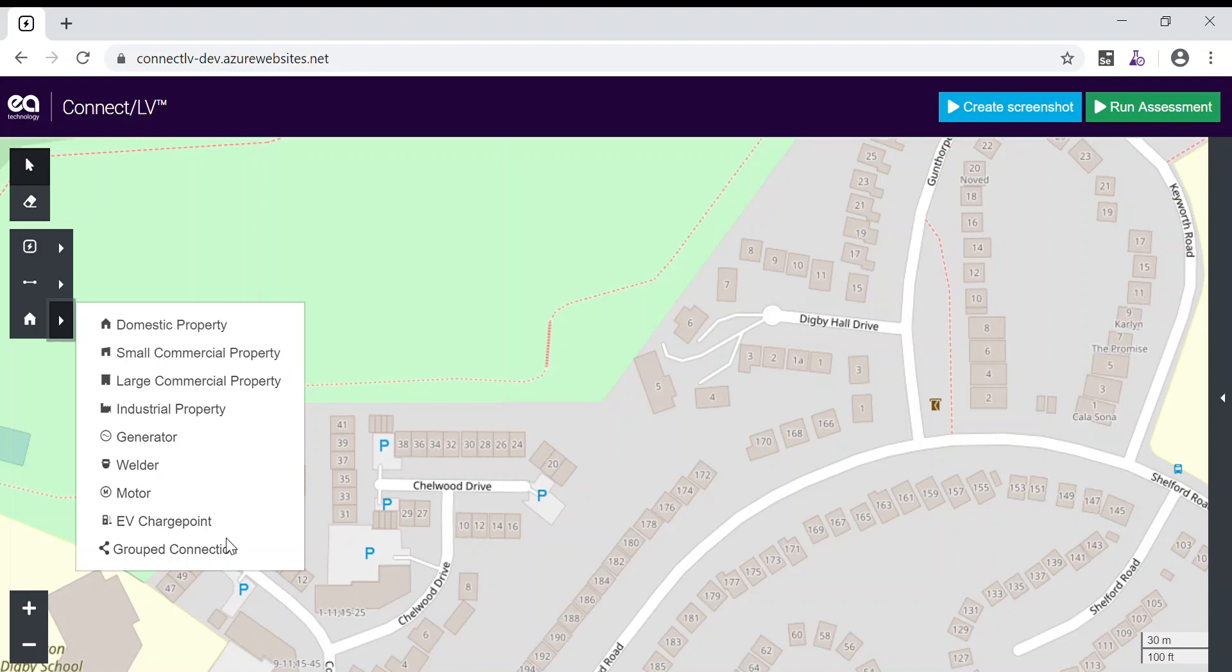A grouped connection allows you to define multiple connections at a single point on the map.